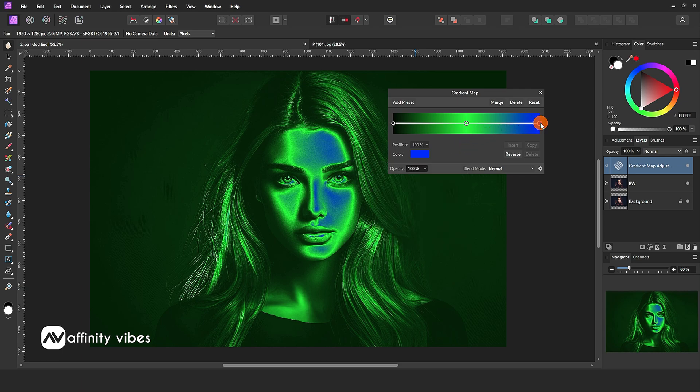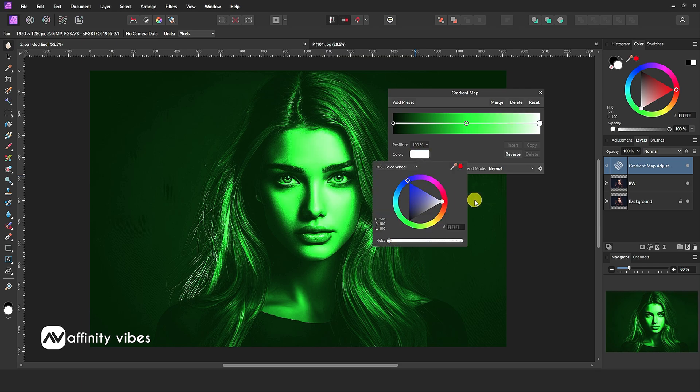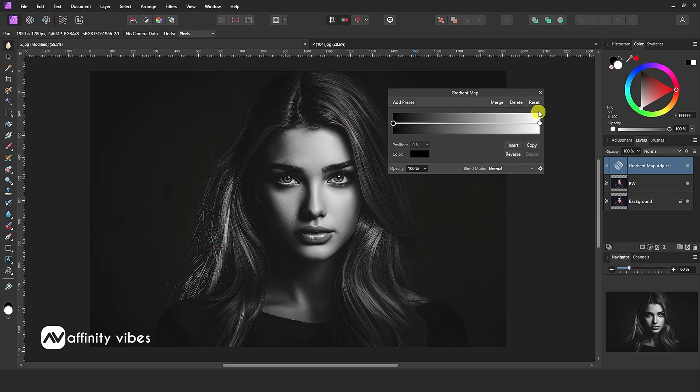Again click on the right point default blue color. Then go to the color box and change color to white. Now click on the middle point default green color and here delete it. Just amazing.